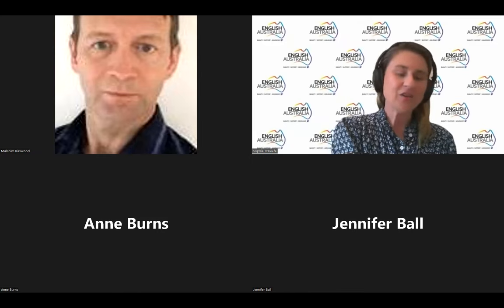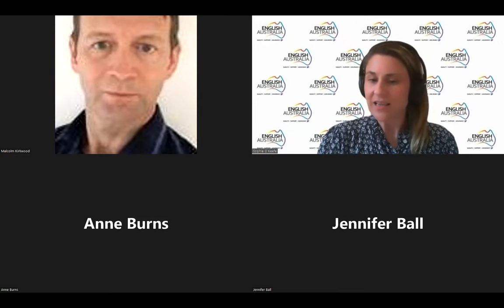I'd like to introduce our next speaker now. Jennifer Bore will be presenting to us about her research, which covered using peer-reviewed articles in ELICOS EAP classes. Jenny works at the Australian Catholic University English Language Centre up in Brisbane.